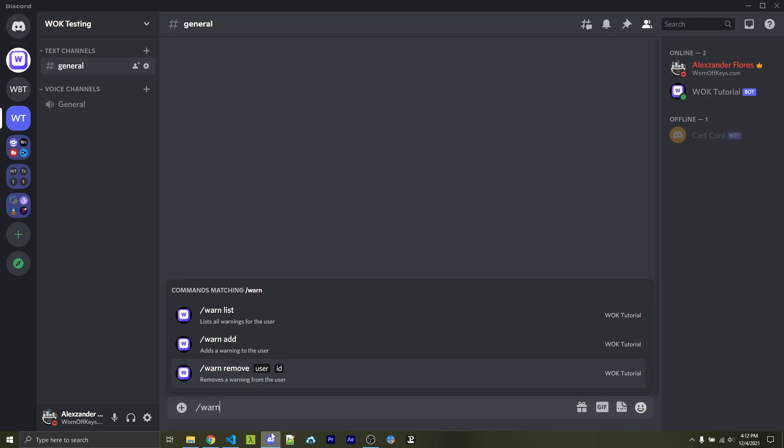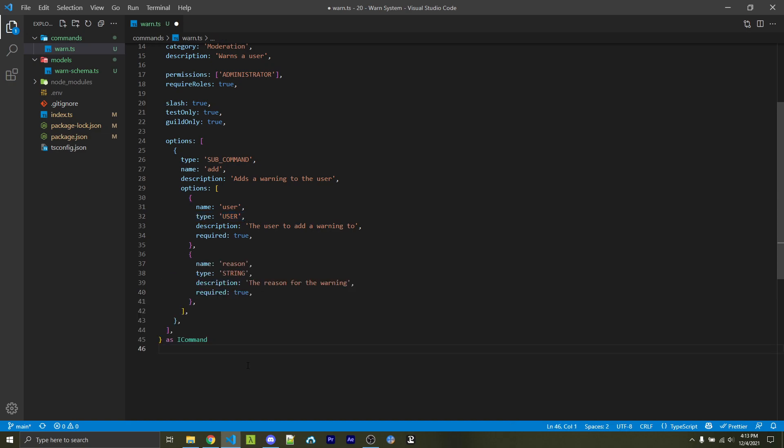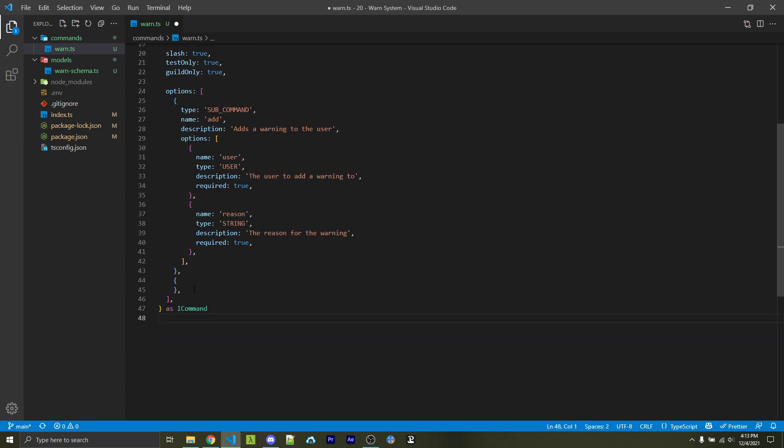Those are the things we're going to add inside of our options array. The first one is going to be a user, and I'm specifying the type here as user in all uppercase. That way I can easily tag people when using the command. And of course, we have a description and required as true. The next option is going to be a string, which will be the reason. And of course, we have a description and required as true here as well.